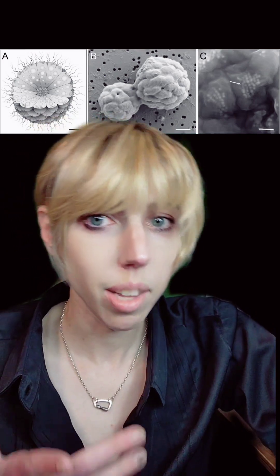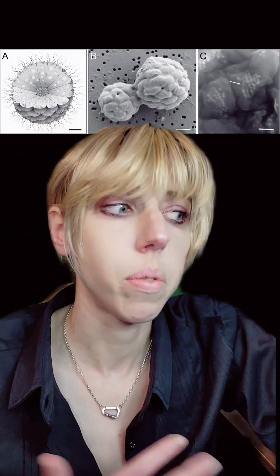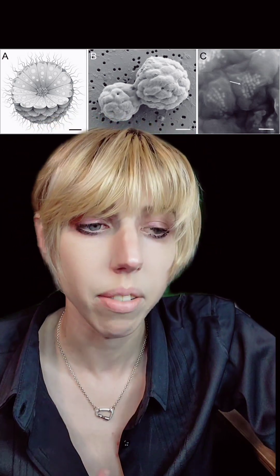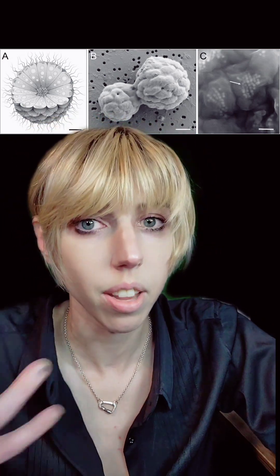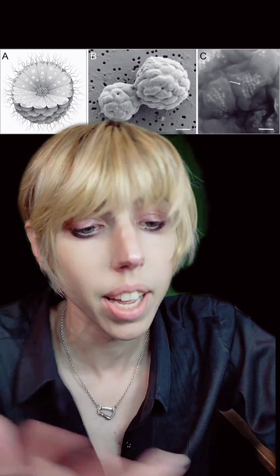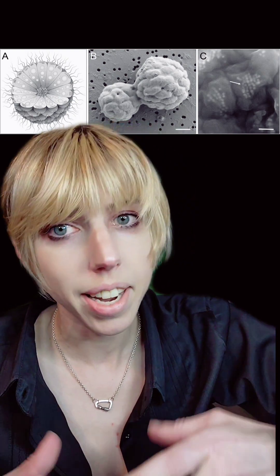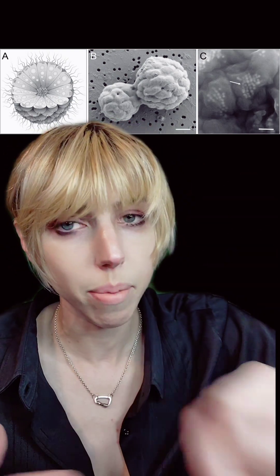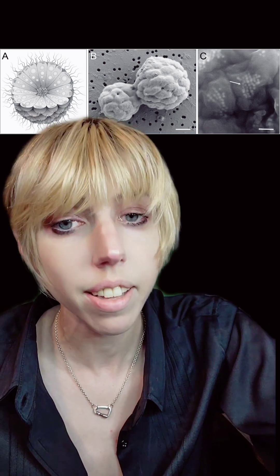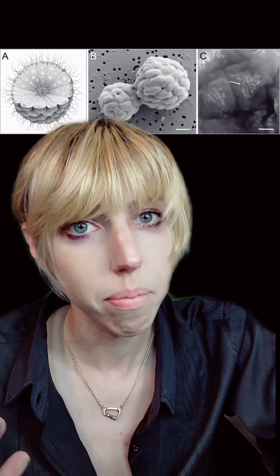We've seen examples of organisms reducing their genomes as they live parasitically on another organism. It's why a lot of endosymbiotic theories — the idea that another organism came in and eventually lost its ability to live independently — posit that it was a parasite initially.